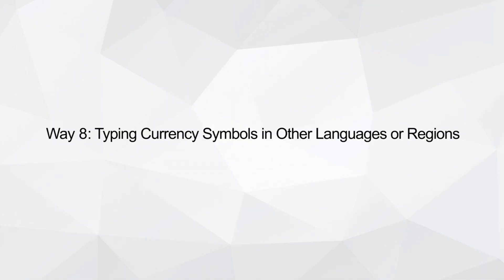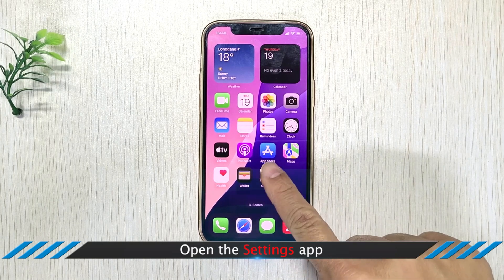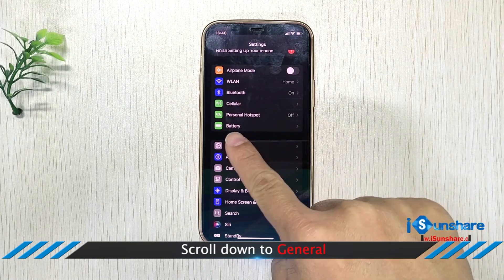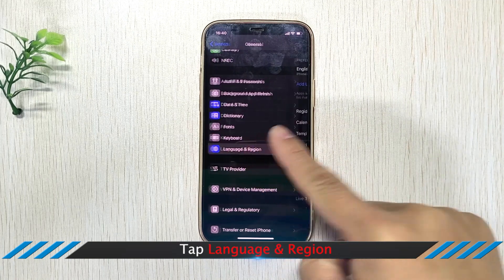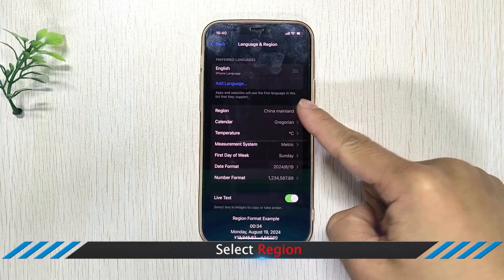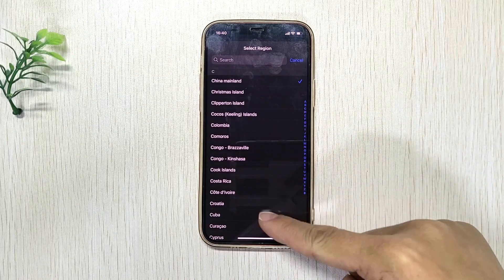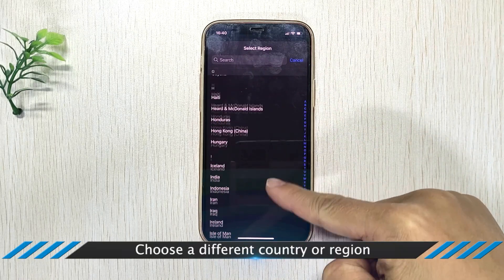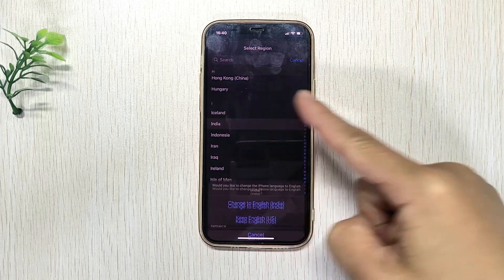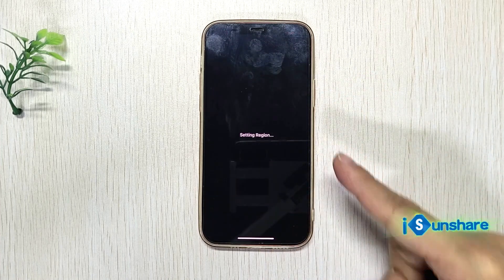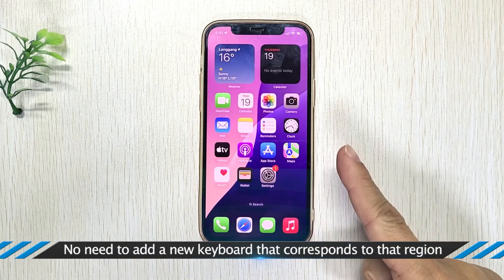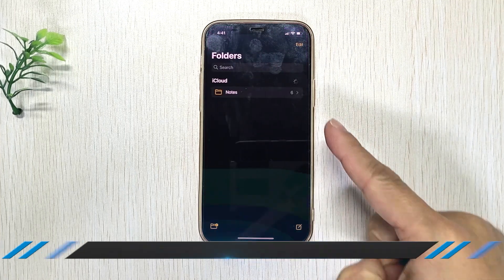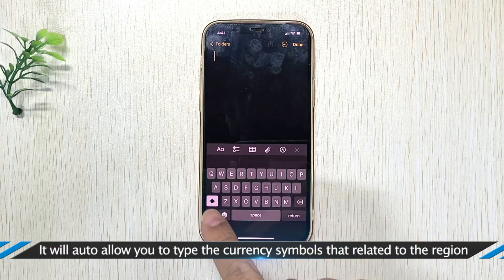Way 8: Typing Currency Symbols in Other Languages or Regions. Open the Settings app, scroll down to General, then Language and Region. Select Region and choose a different country or region. No need to add a new keyboard — it will automatically allow you to type the currency symbols related to that region.